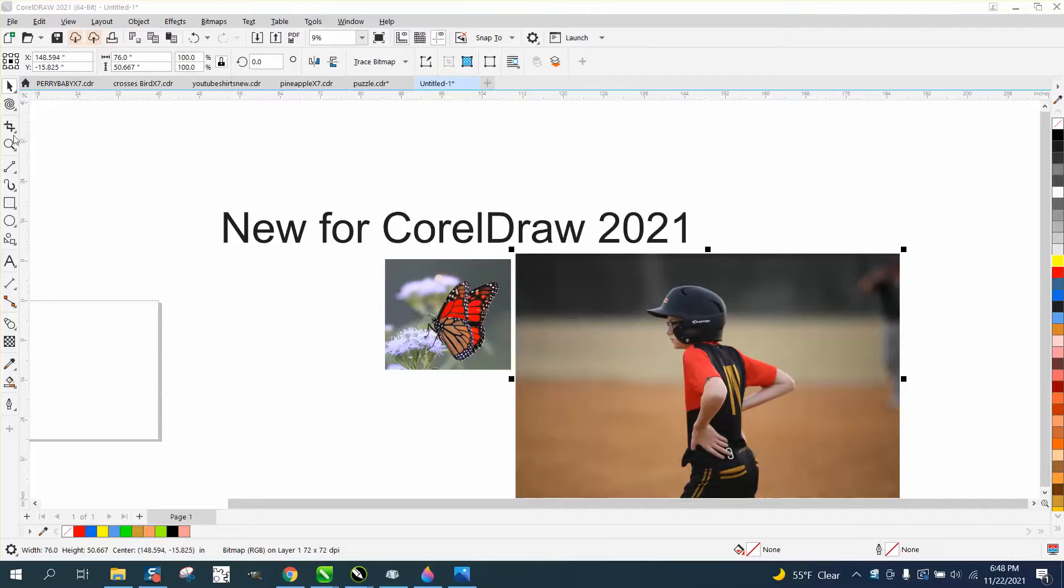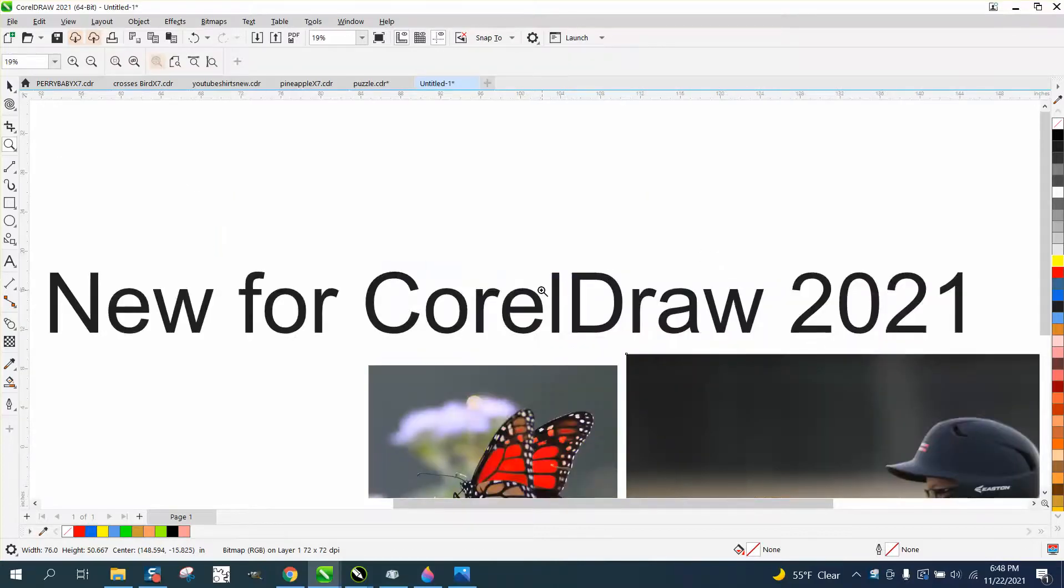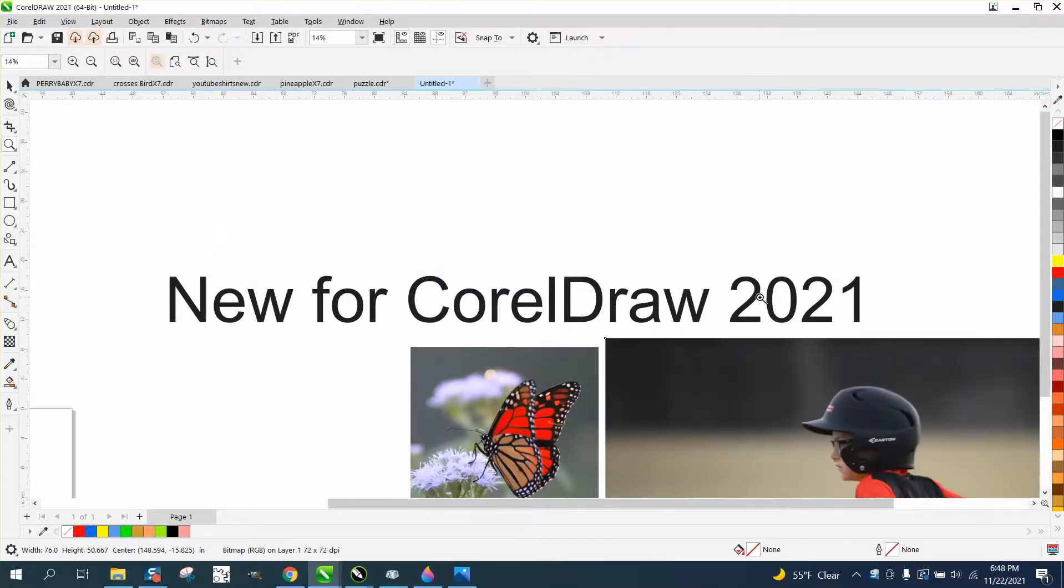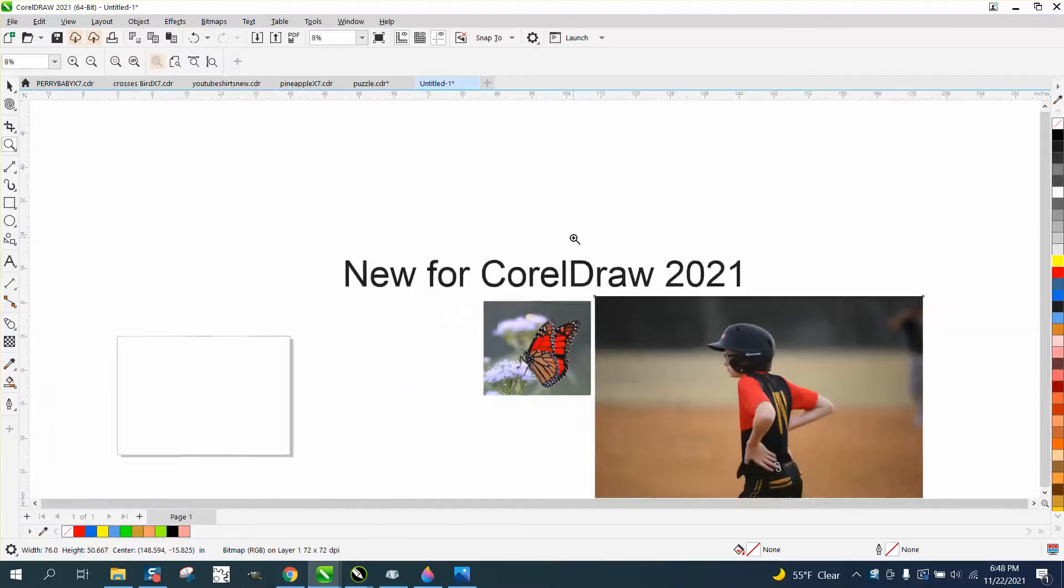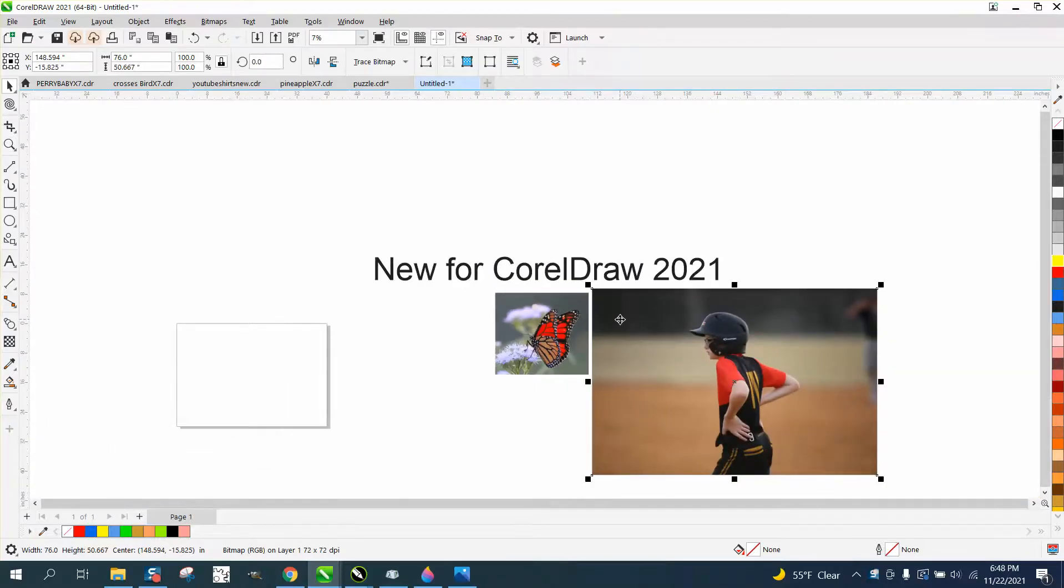Hi, it's me again with CorelDraw Tips and Tricks, and this is about something new for Corel 2021 or beyond. I can't imagine them taking it away, but it's called Replace Color.